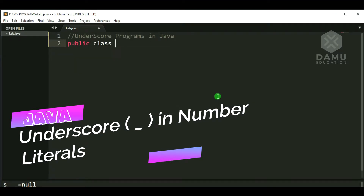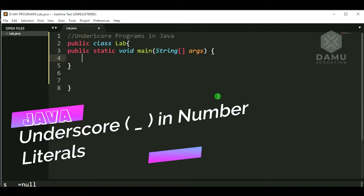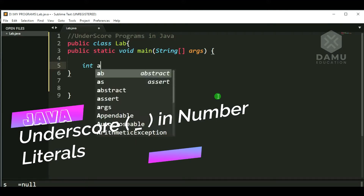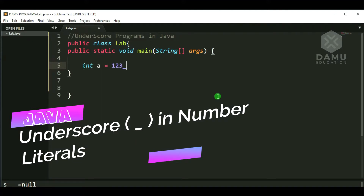We define class and the main method: public static void main. Here, underscore is used for variables — it can be the starting letter of variable names. We'll define and print variables. First, let's check: int a = 123_423, then 467. Is it possible to print a number with underscore in between?